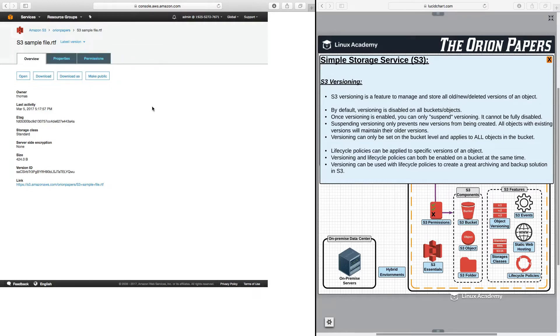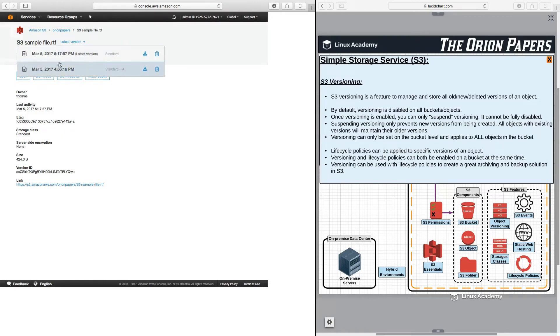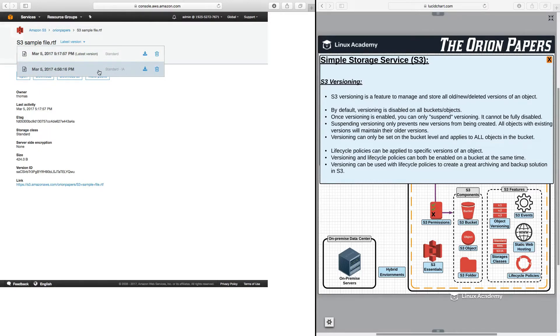Now, if I were to do this again, make a third change to the file and upload that, I would then have three files here. What's great about versioning is that I can then do whatever I wish with these particular versions. If I delete the current version, then it will default to the previous version, and that will become the default current version.